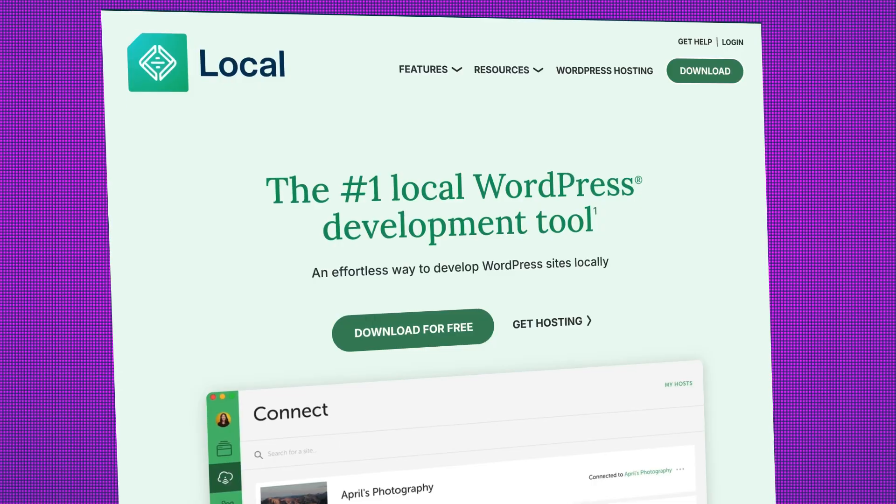Now, the first thing you're going to want to do is to set up a local WordPress environment. This will enable you to build everything locally, fix any bugs, and get everything ready before actually deploying to your production environment.